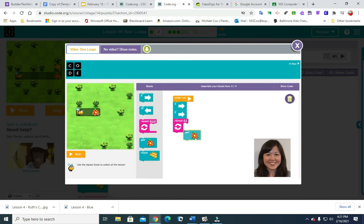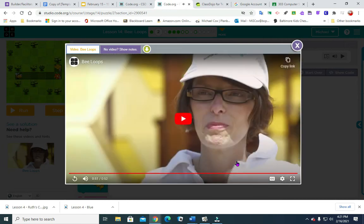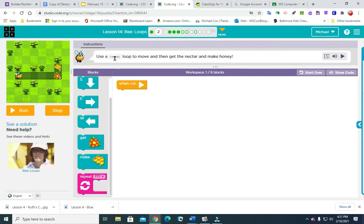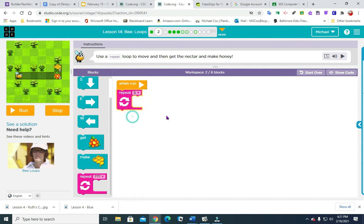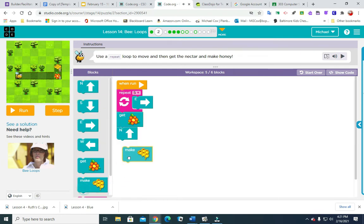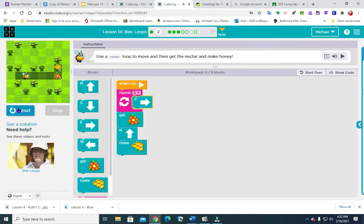Hit run and see if you got it right. Nice! Okay, same thing here. Now what we're going to do is use a repeat loop to move and then get the nectar and make honey. Rather than put five move-east blocks in there, we are going to put a repeat block with number five, east, and then get nectar, move north, and make honey.